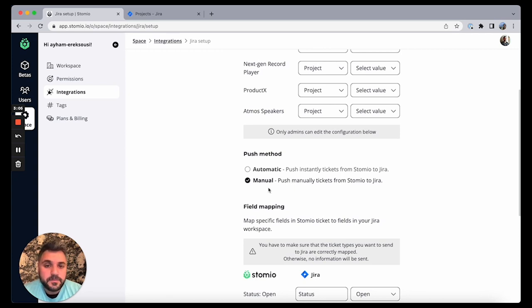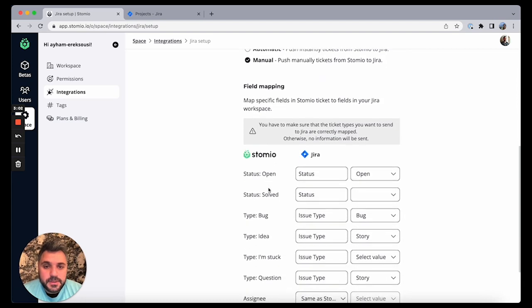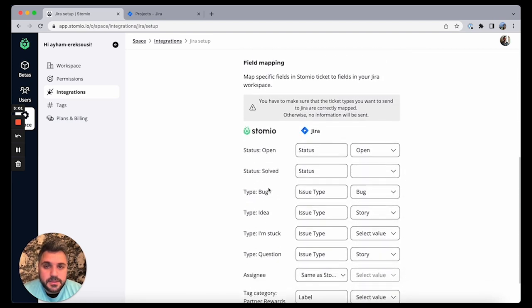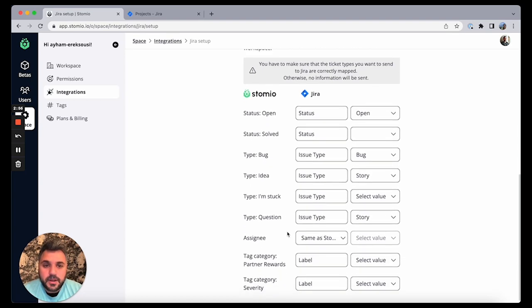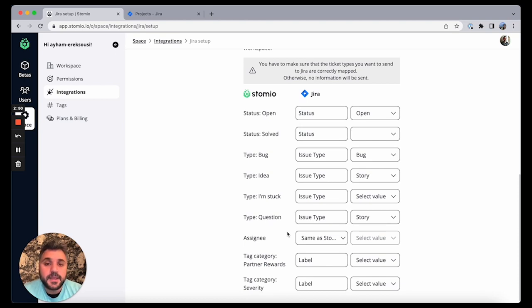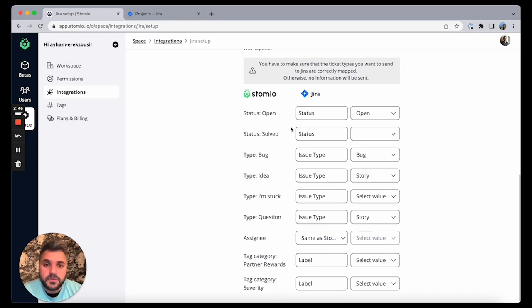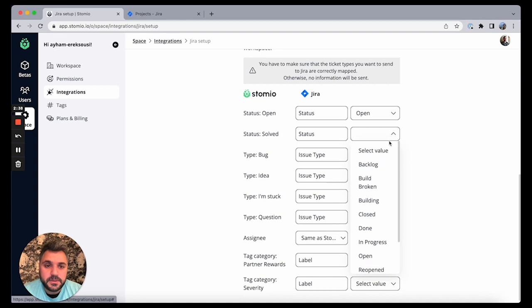And the third thing which is very important is mapping the fields between Stomio ticketing and Jira. So there are some default values here, but basically you as an admin you need to do that one time as a workspace to map the fields between the two platforms. So here the status of the ticket being open will map it to Jira being open, solved in Stomio will map it here to be closed.